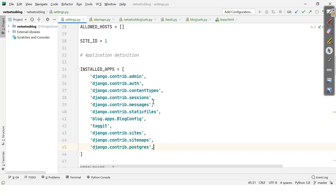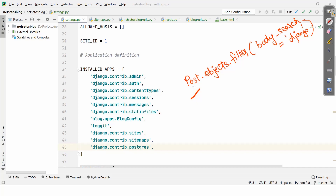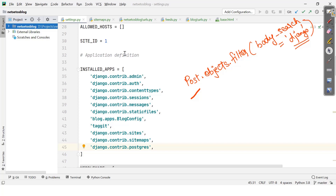You can search against a single field using the search queryset lookup with post.objects.filter and simply giving body__search equal to the term you want to search — for example, 'django'. This query uses PostgreSQL to create a search vector for the body field and a search query from the term 'django', which will now be called in the web field. For searching against multiple fields, we need to build a vector using SearchVector.